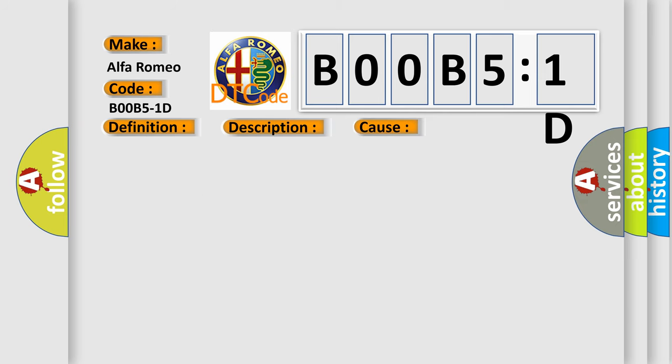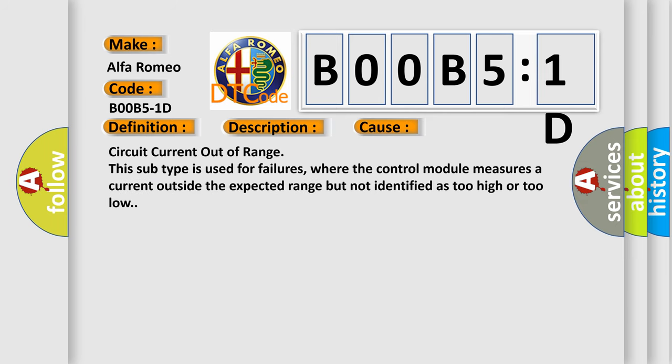This diagnostic error occurs most often in these cases: this subtype is used for failures where the control module measures a current outside the expected range but not identified as too high or too low.